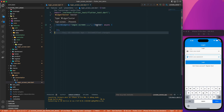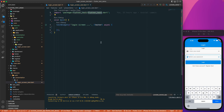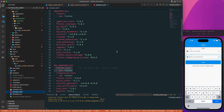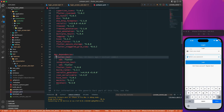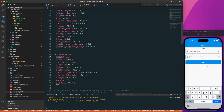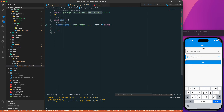WidgetTester comes from the flutter_test package. If you don't have the flutter_test dependency in your dev dependencies, it's not going to work. Make sure you have added flutter_test as a dev dependency to your project in order to use testWidgets.